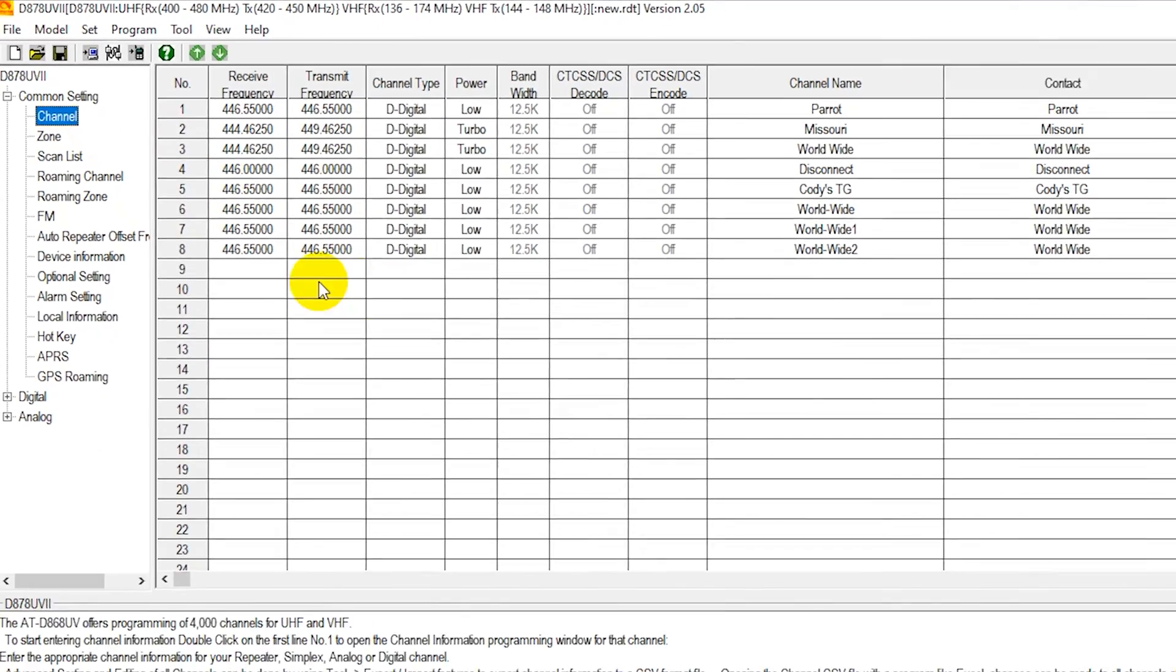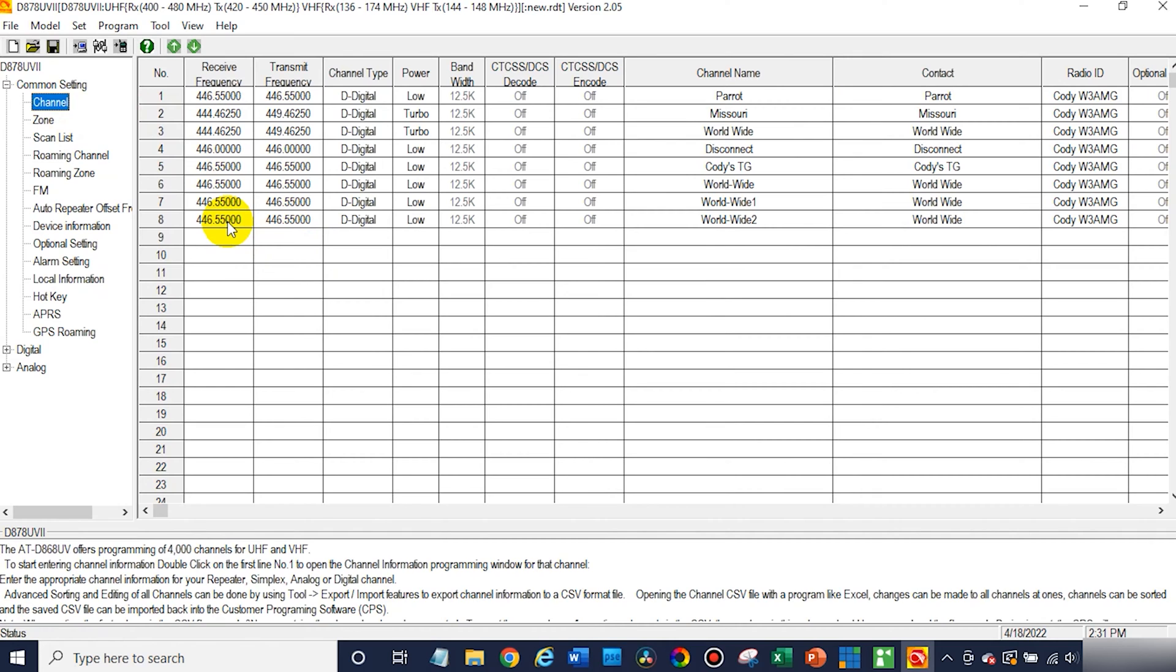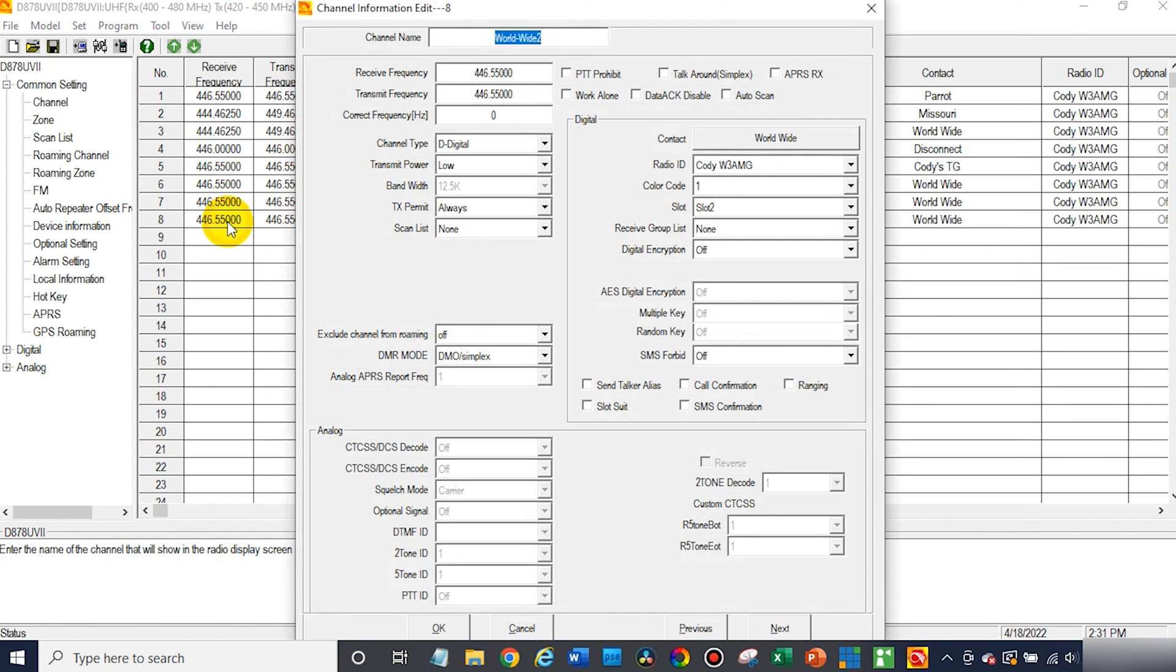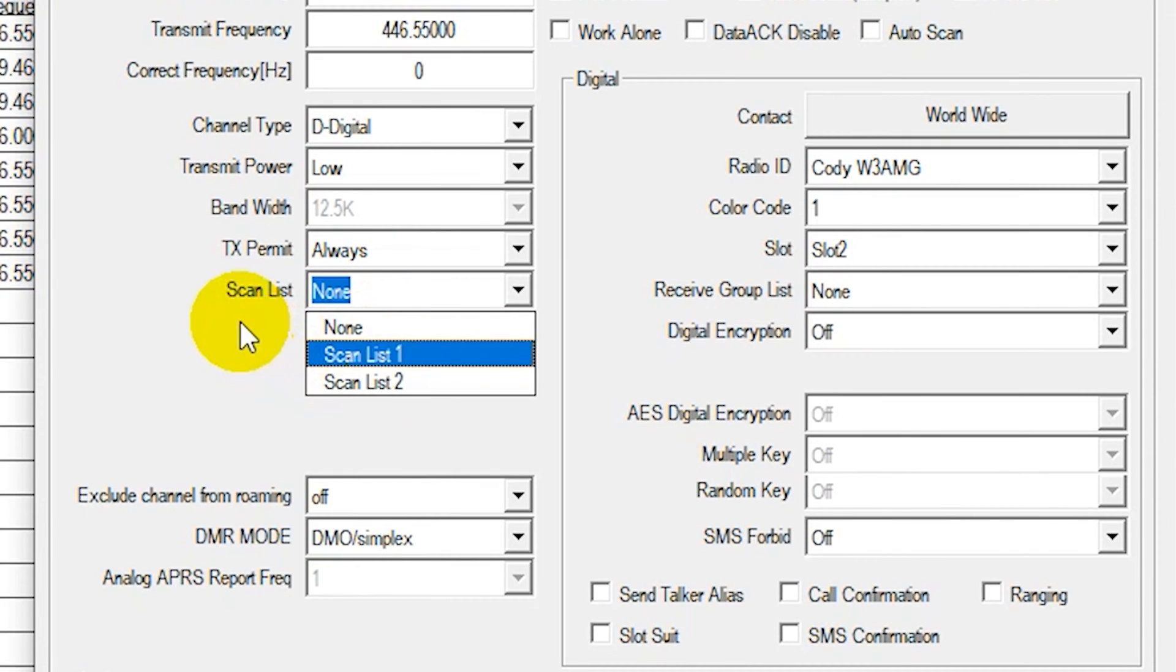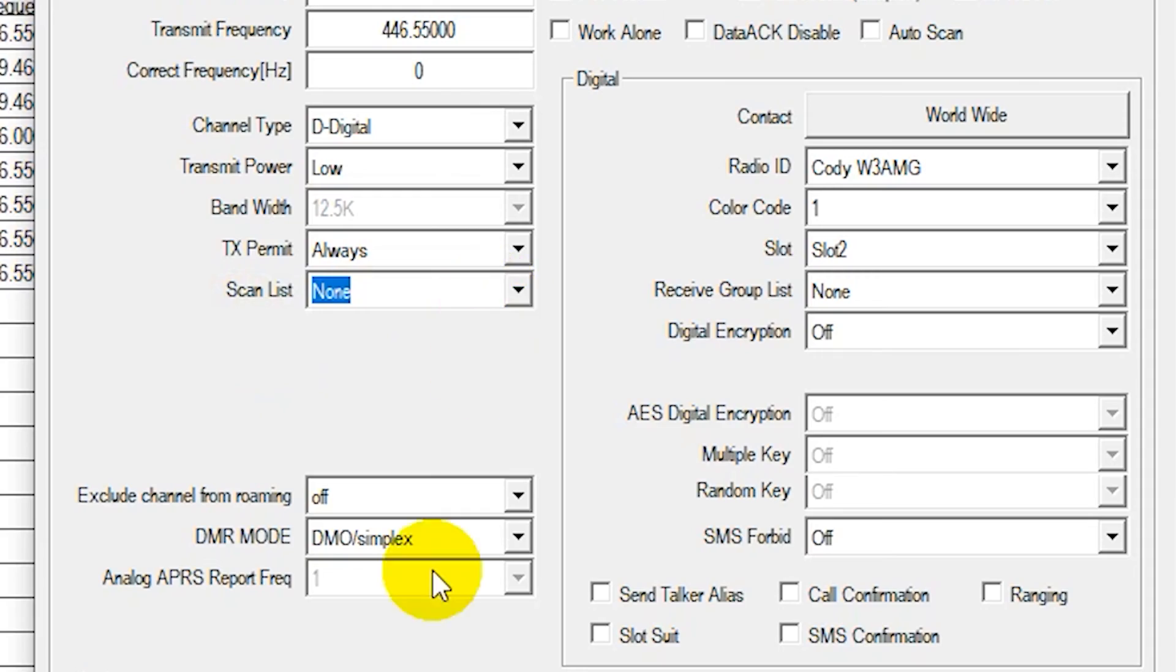Now in your channel section, if you're making a channel and you want to add it to a scan list, you can actually do that here. You can select what scan list to add it to when you're making your channel. So if you want to add some as you're creating them, you can do that.